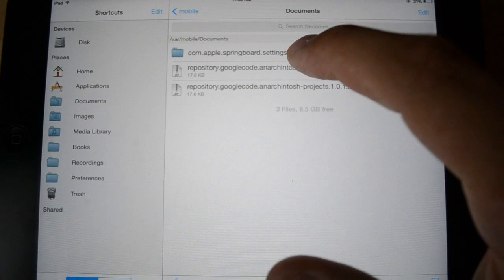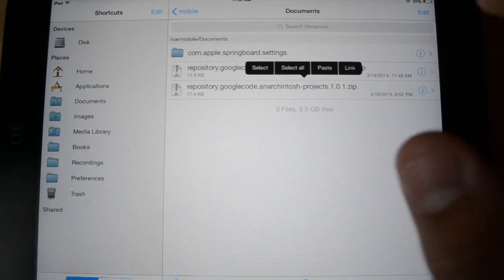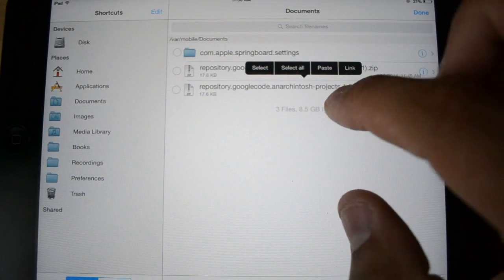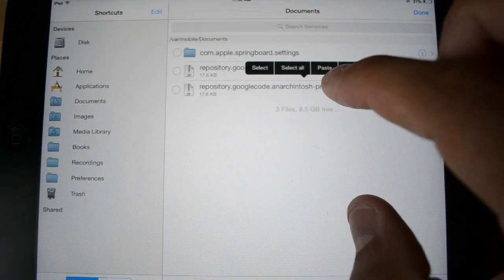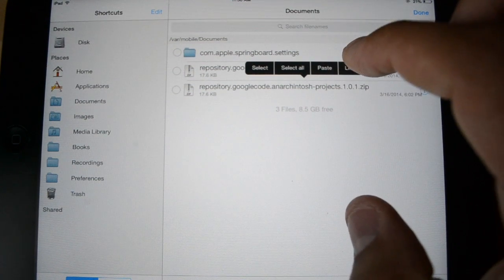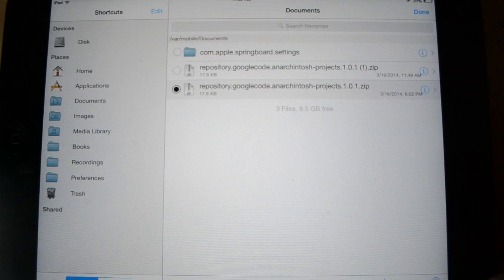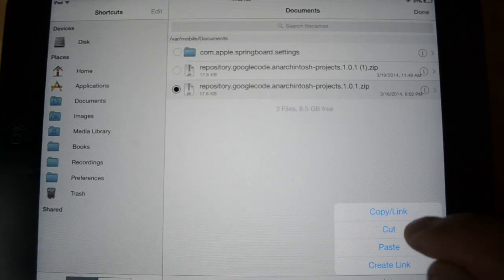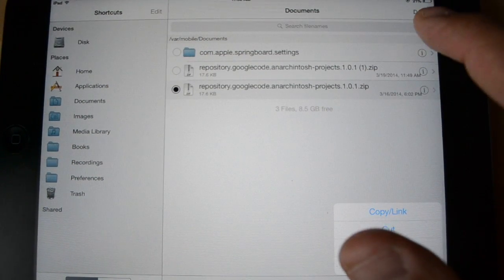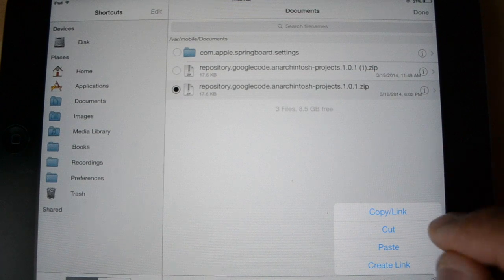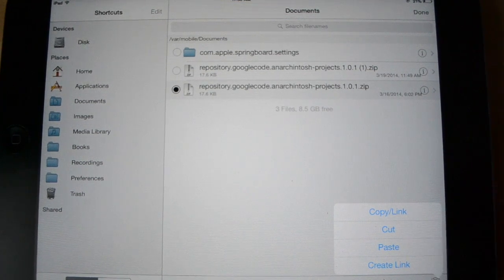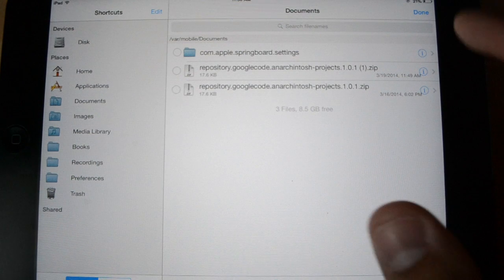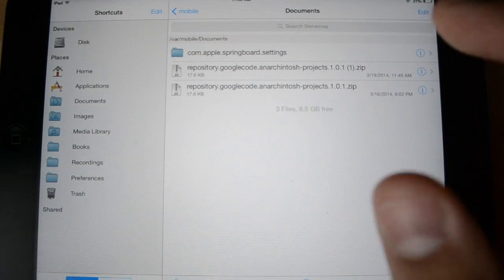Now, what you want to do is hold on it and hit, oh wait, hold on. Sometimes this doesn't work. There you go. Alright. So, if you saw what I did, I hit edit. I clicked on that and then you could hit cut or copy. It doesn't really matter. I'm going to just cut it. Done.